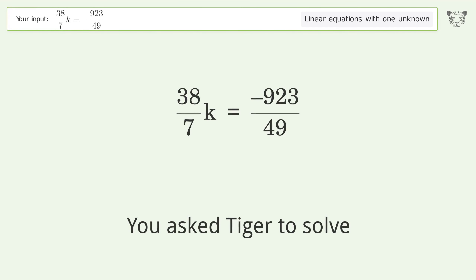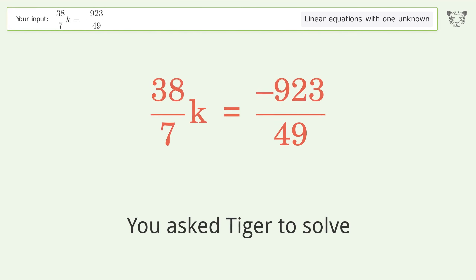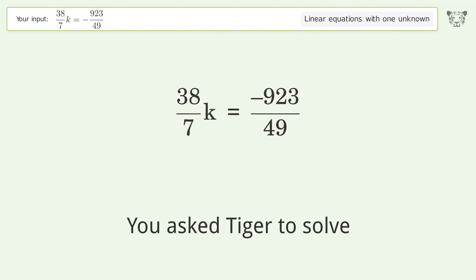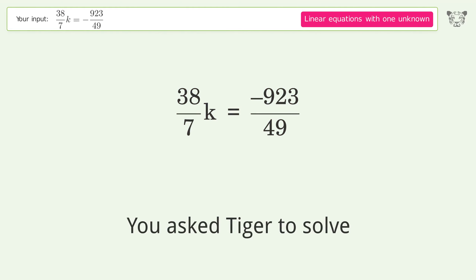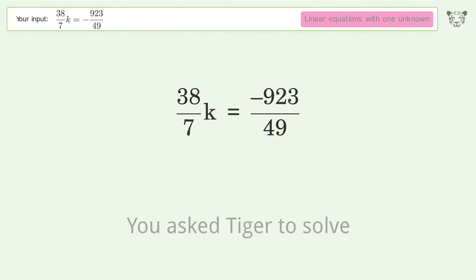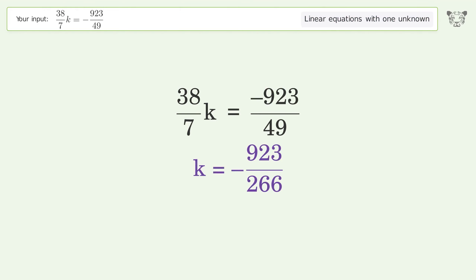You asked Tiger to solve this — it deals with linear equations with one unknown. The final result is k equals negative 923 over 266.